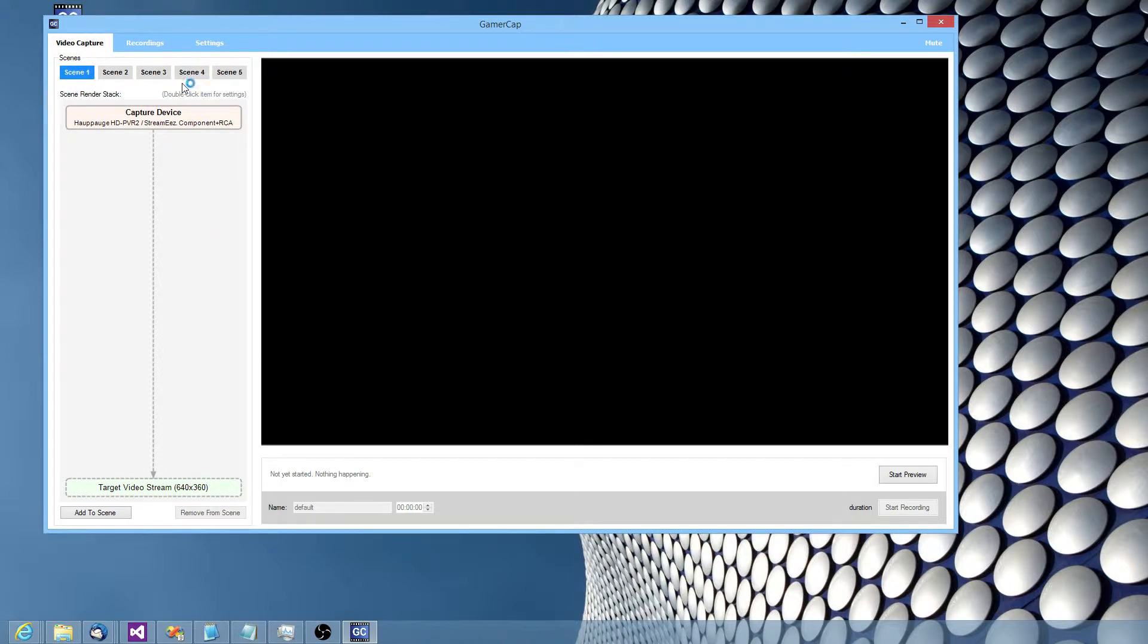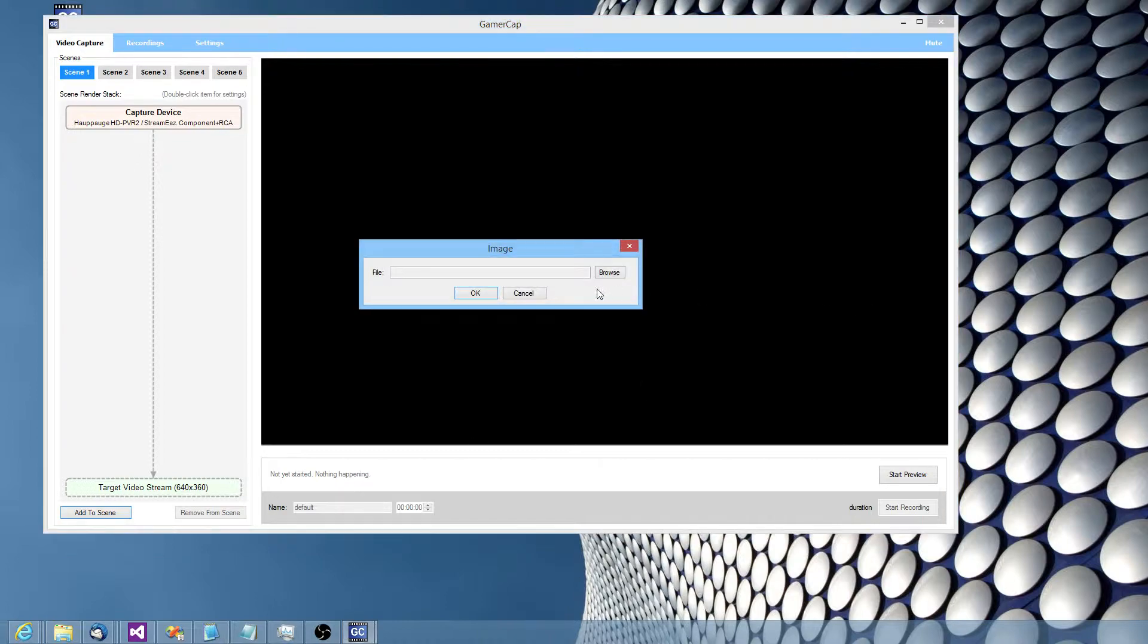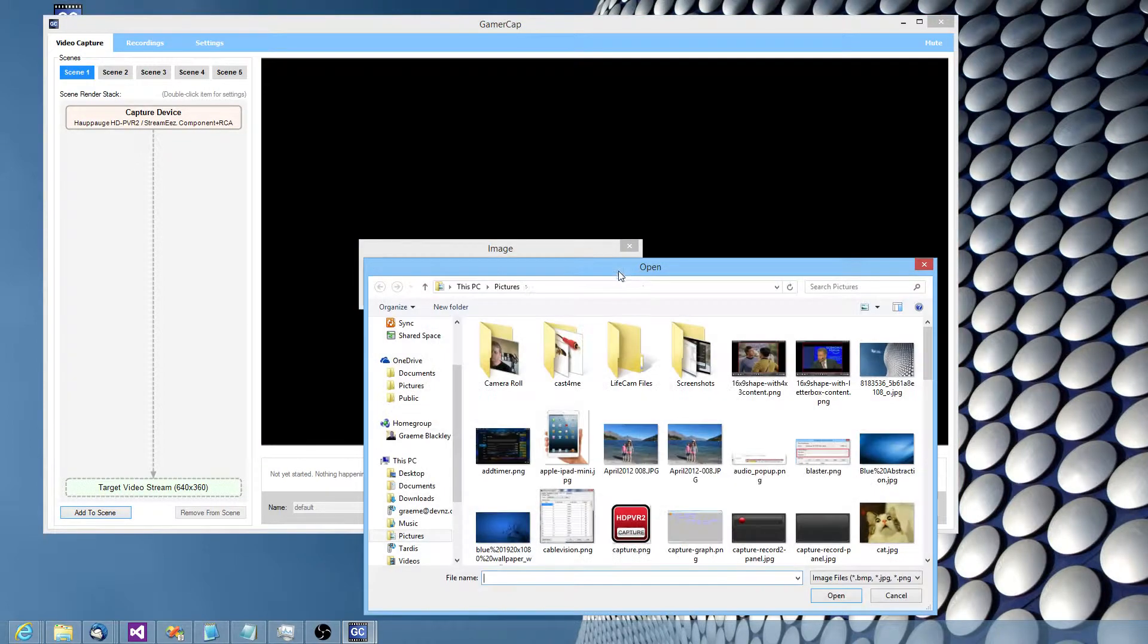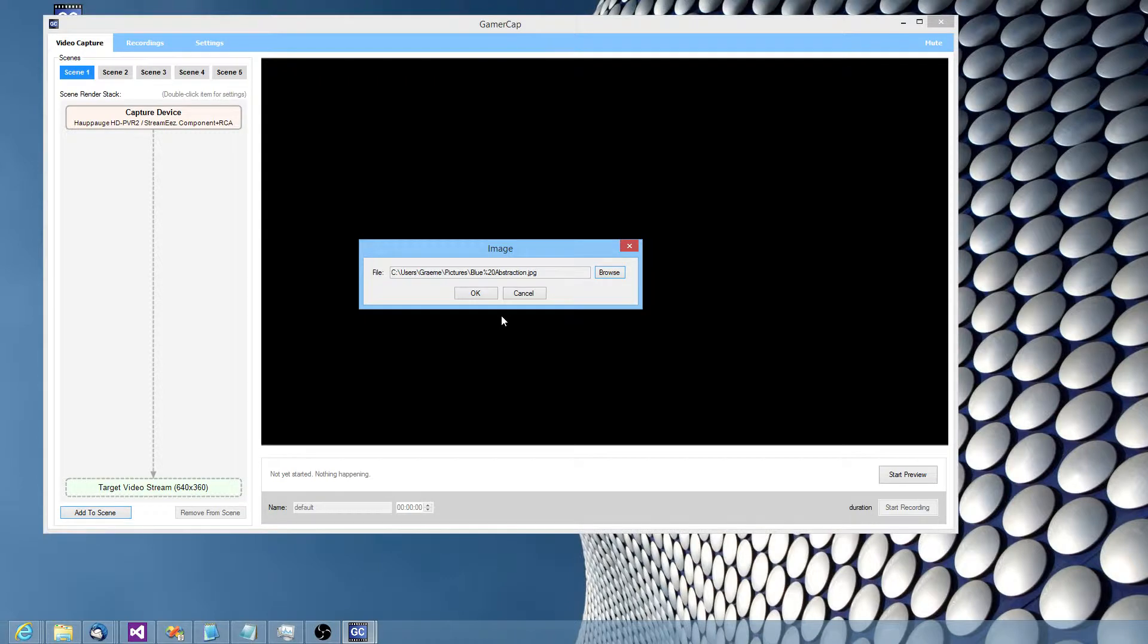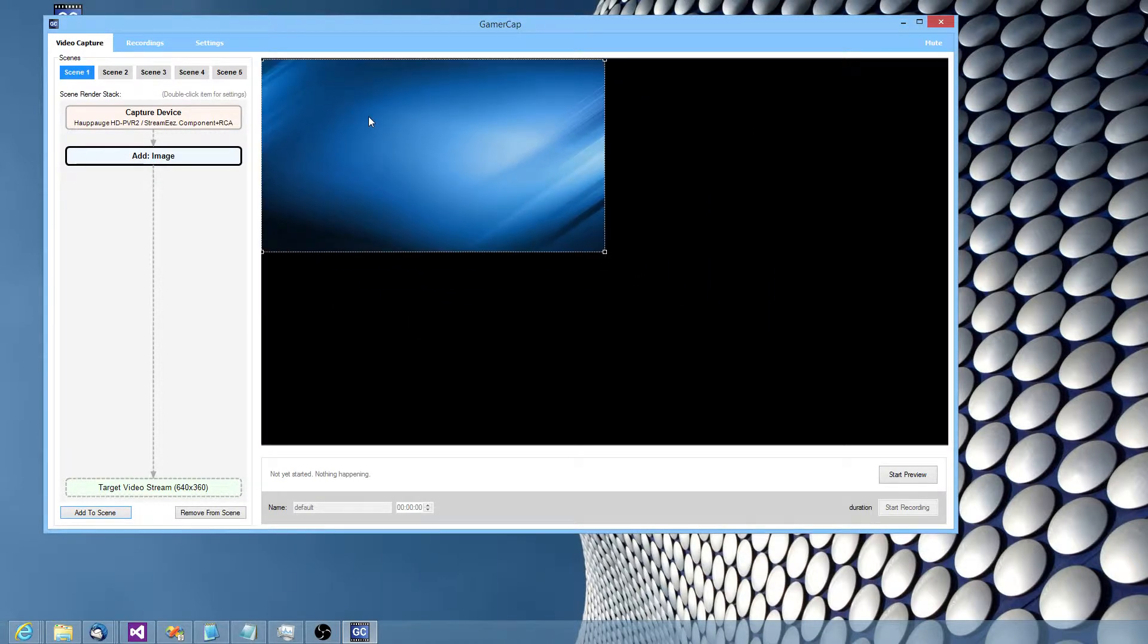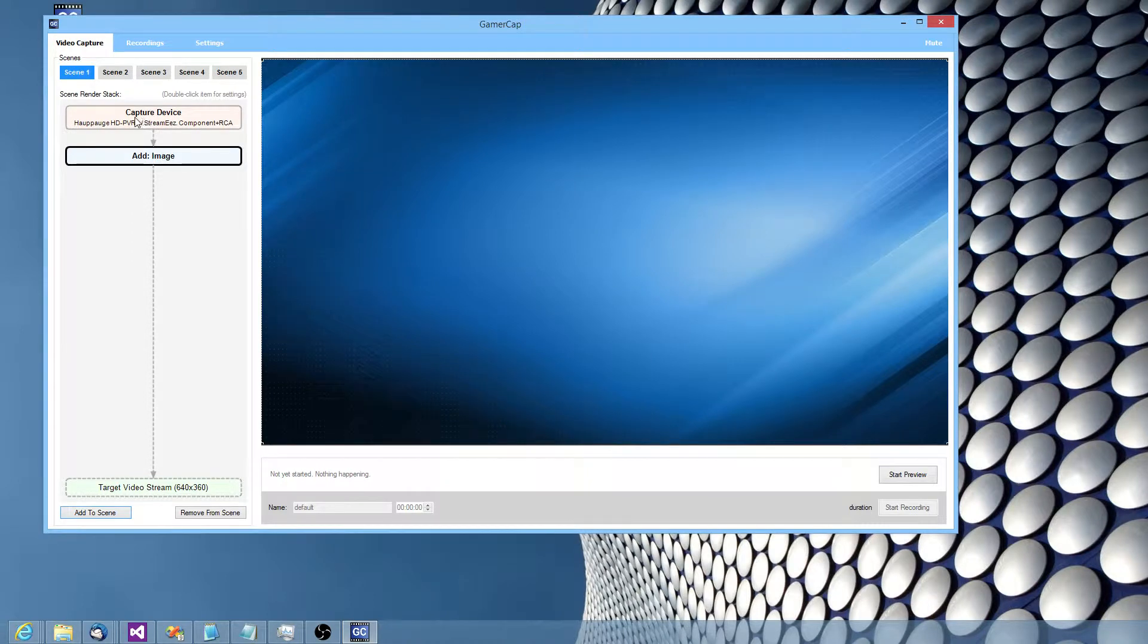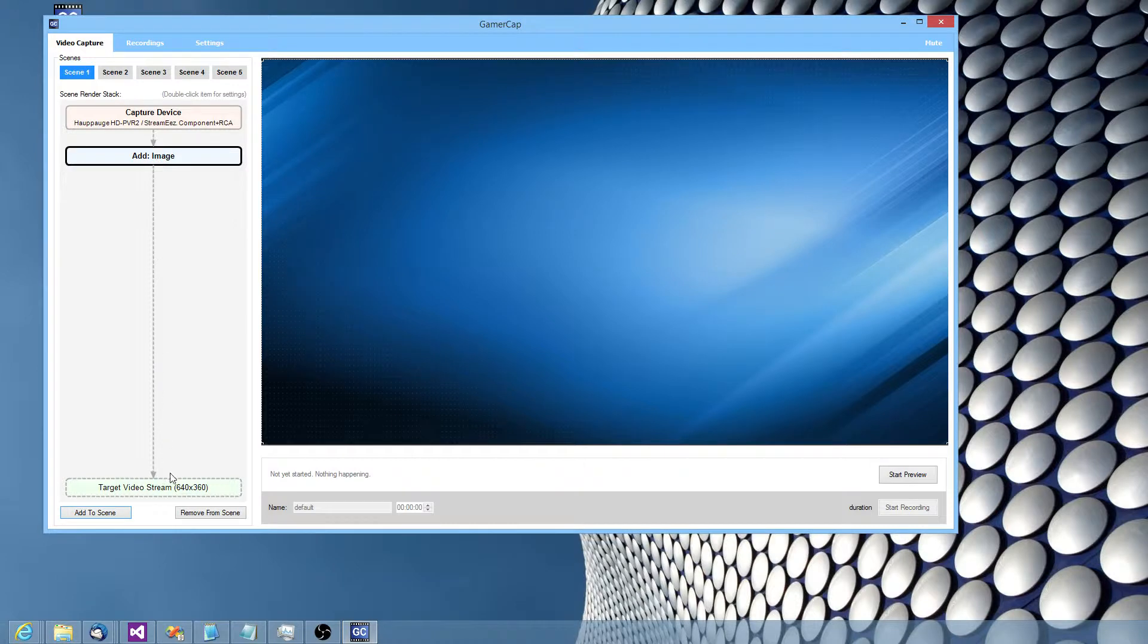Now you might want to change the look of some of these scenes. So for example, we might want to have maybe a starting page on our recording, full screen, covering the entire video. We've got the capture device video, we're adding the image to it, and it ends up in the target file.